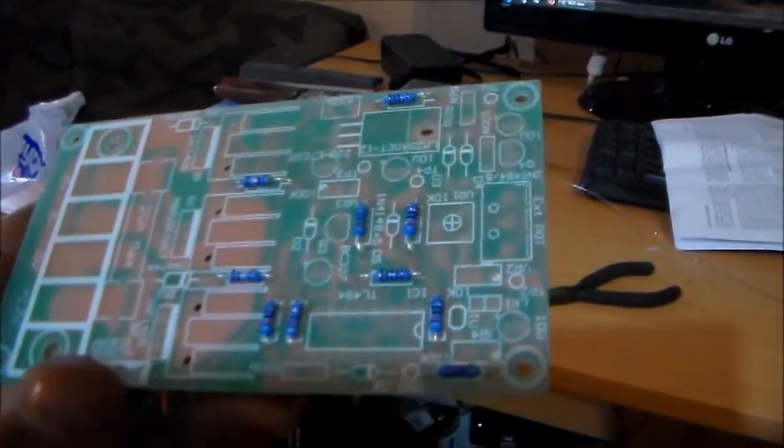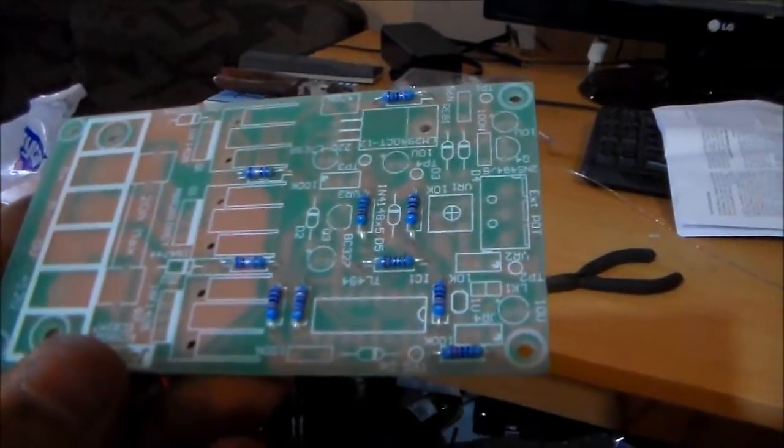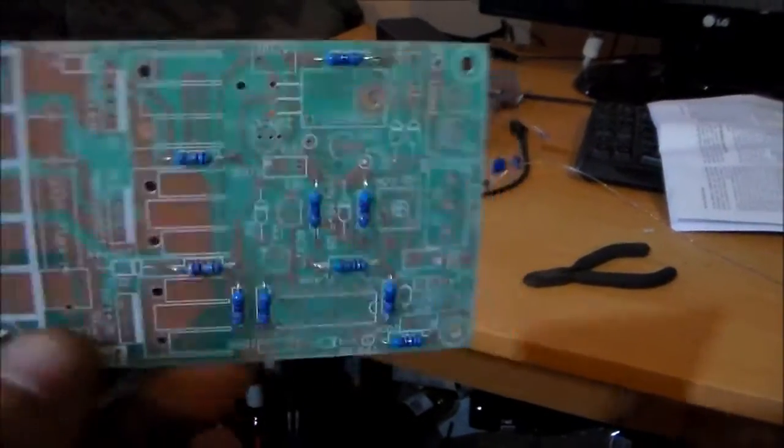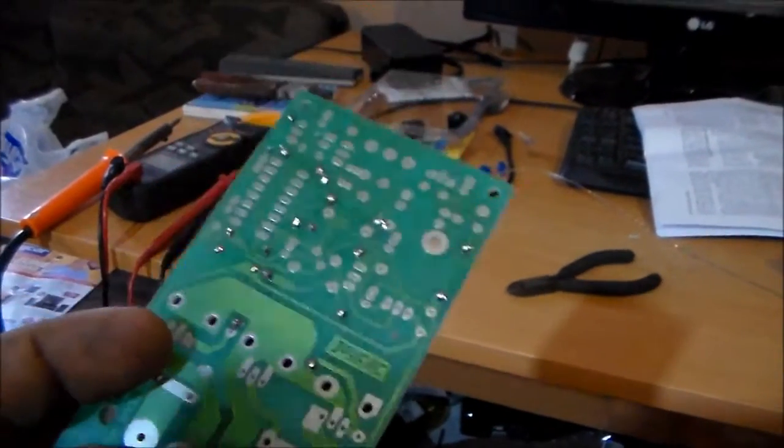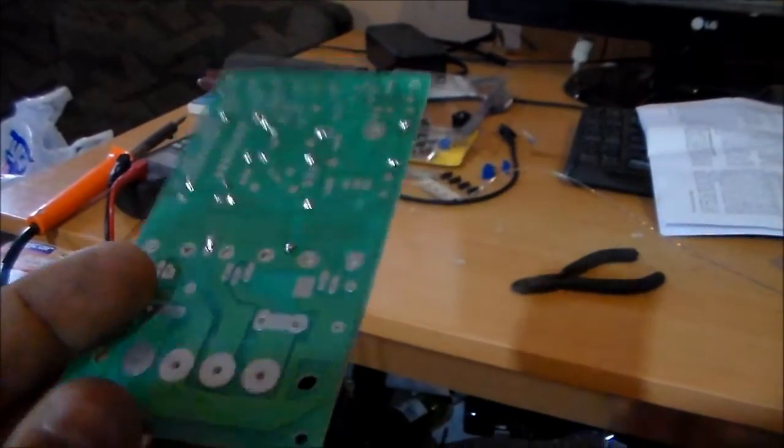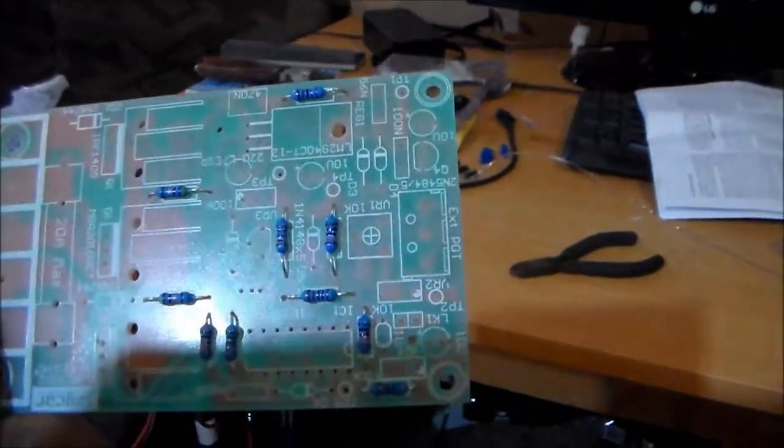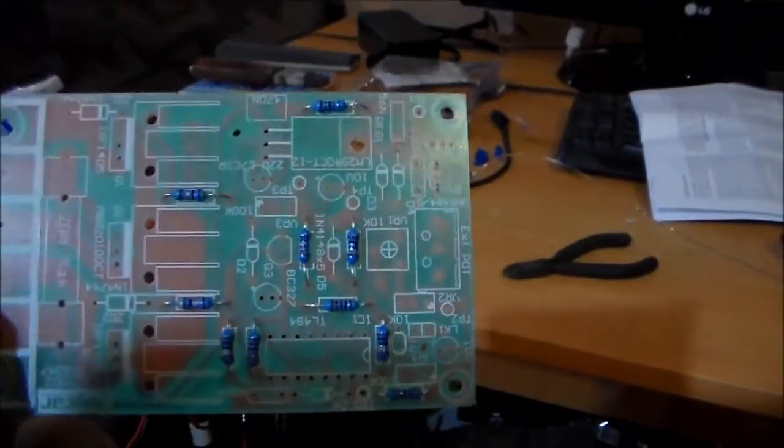Okay so I've got all the resistors soldered on nicely. Next step is the diodes.